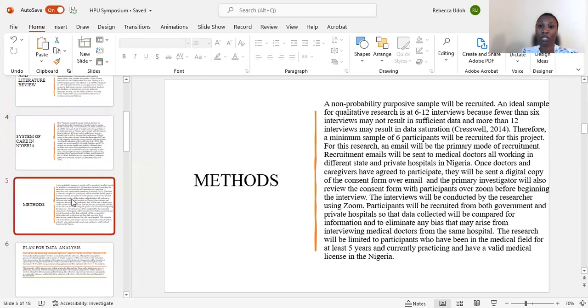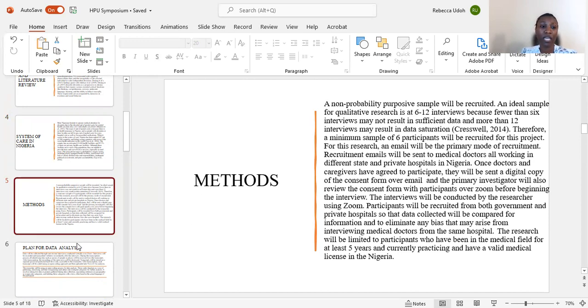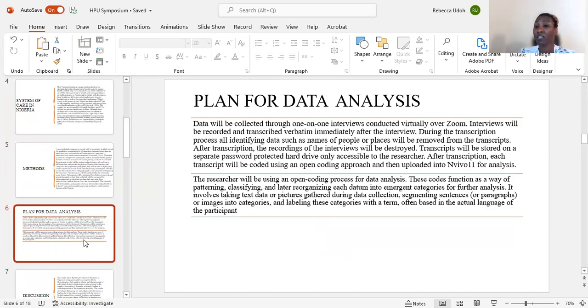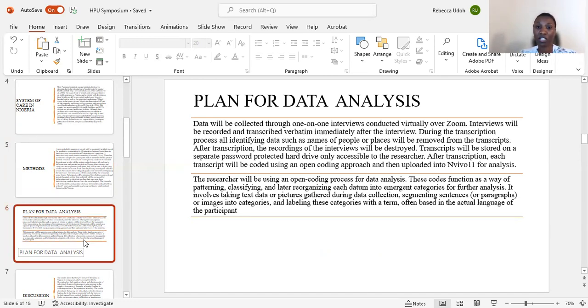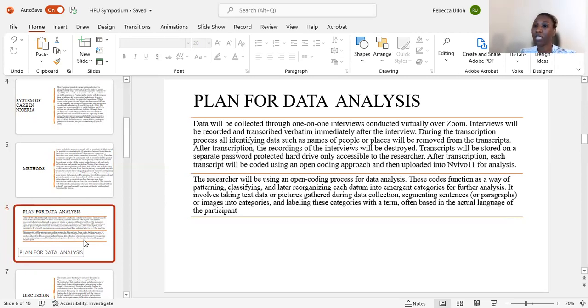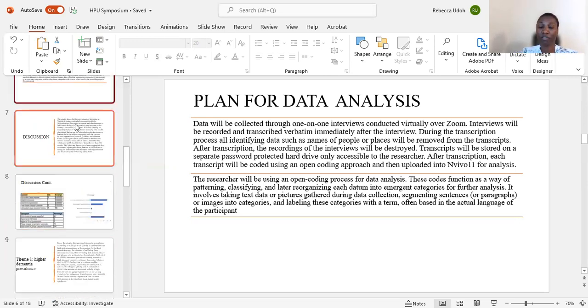The method was doing a non-probability purposive sample and working with the participants that agreed to be interviewed and also fill out the questionnaires. The plan for data analysis was when data was collected, all identifying data was removed, names, places, so nobody would be able to identify the people.